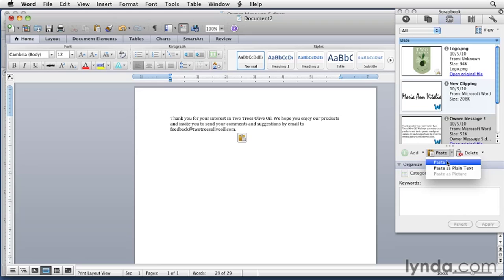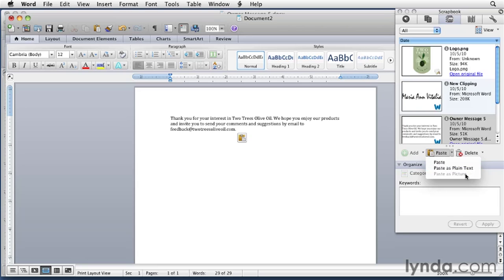You can either just paste it like we did, or if there's some formatting involved and you want to strip that out, you could paste it as plain text. And of course, if it's a picture, you'd be able to paste it as a picture.